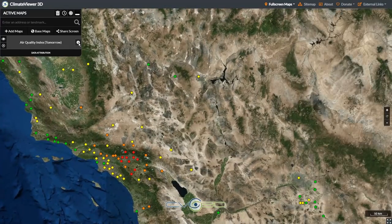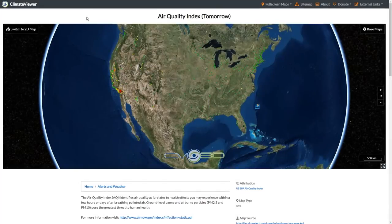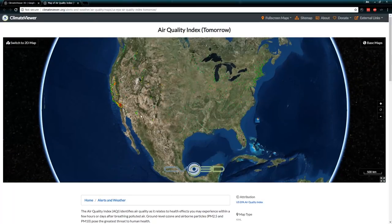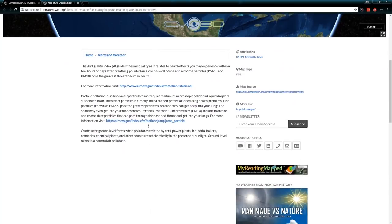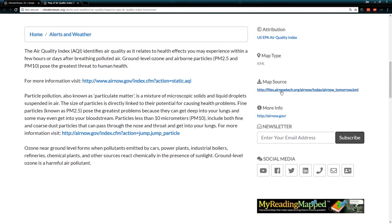It's got an information icon right here. If you click that, it's going to take you to a new window, and each and every single map now has its own individual page. Now we're at climateviewer.org/alerts-and-weather/air-quality/maps/US-EPA-air-quality-index-tomorrow. On that page, it has a description of what the map is, who it's attributed to. The type of map it is — it's a Google Earth KML file — and where I got the file from: airnowtech.org.